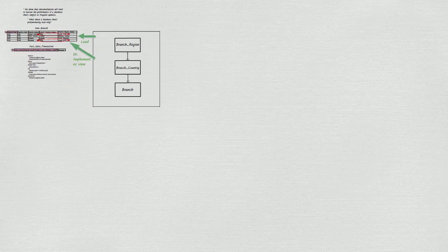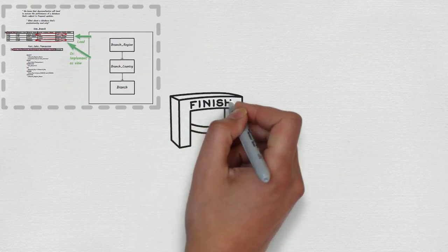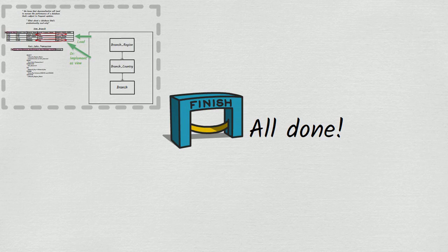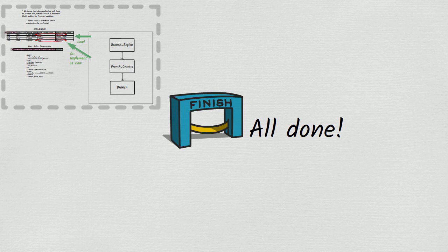This completes our discussion of denormalization. I hope you found it helpful. If you have any comments or questions on what you've just heard, please go ahead and post them in the comments section below. And if you have any suggestions for other complex topics that you'd like to see explained on Decomplexify, let me know in the comments.